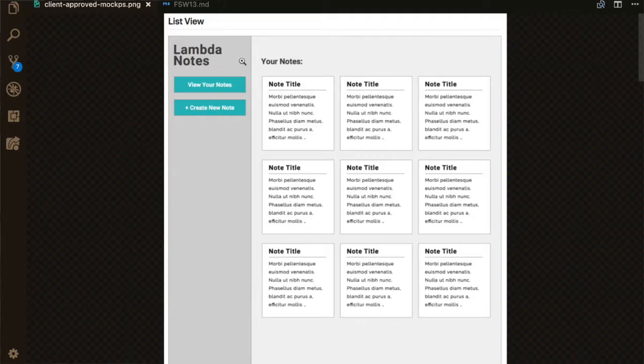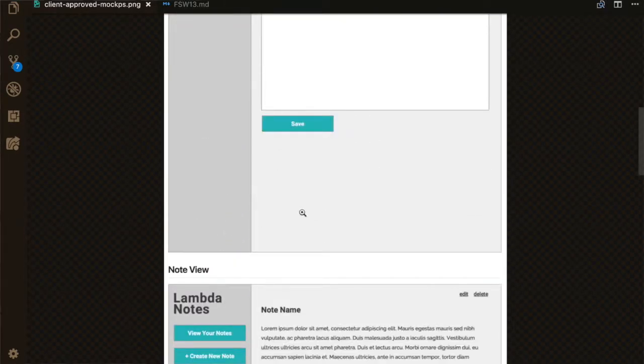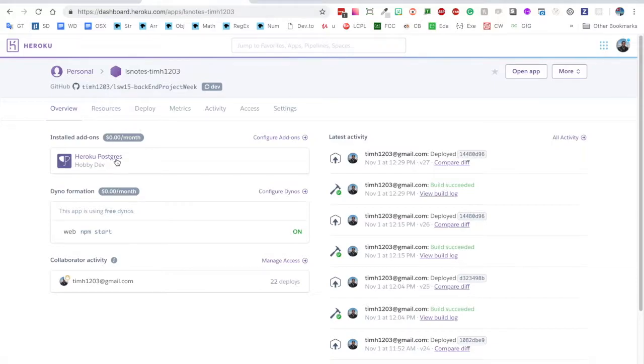Hey everyone, I just finished week 15, which was the back-end project week. We were working on our back-end project and deploying it to Heroku. We also had to make the front-end talk to the back-end — you could do it locally, but the stretch challenge was to have them both deployed online and communicating with each other. My back-end was on Heroku and my front-end was on Netlify. This is the same note-taking app from the React front-end project five weeks prior, and we're now syncing it up to the back-end server.